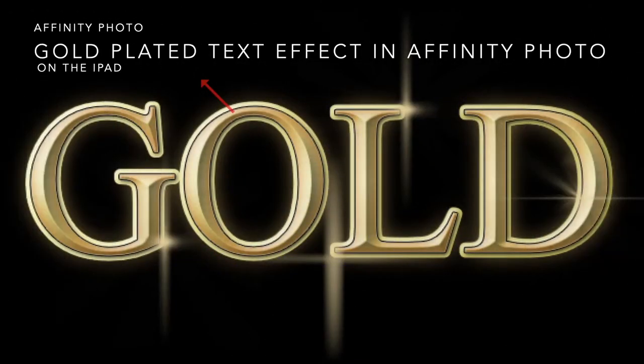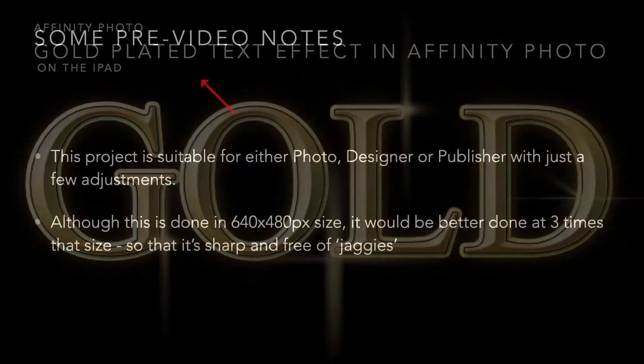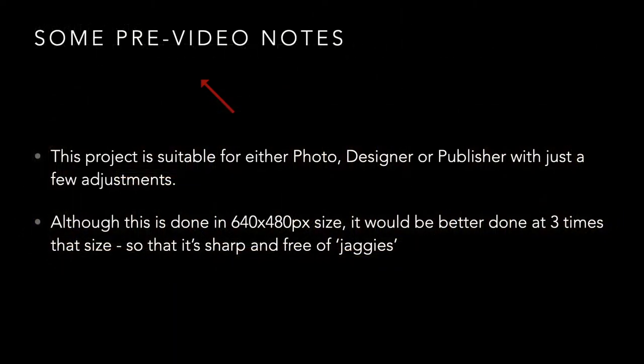Creating a gold-plated text effect in Affinity Photo on iPad. Some notes: this project is suitable for Photo, Designer, or Publisher with just a few adjustments.